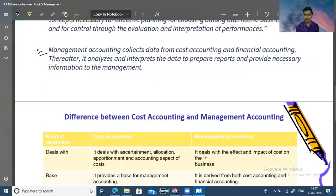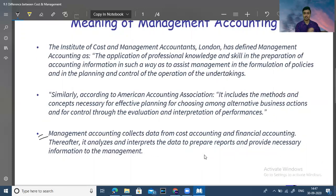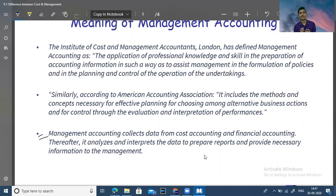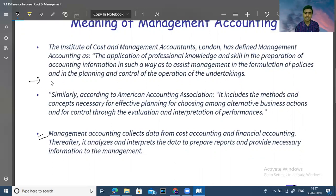Now let's discuss the differences. Management accounting is an important part of the overall accounting framework. In management accounting, we decide how much money we want to run our business and how much working capital is needed to run our business.